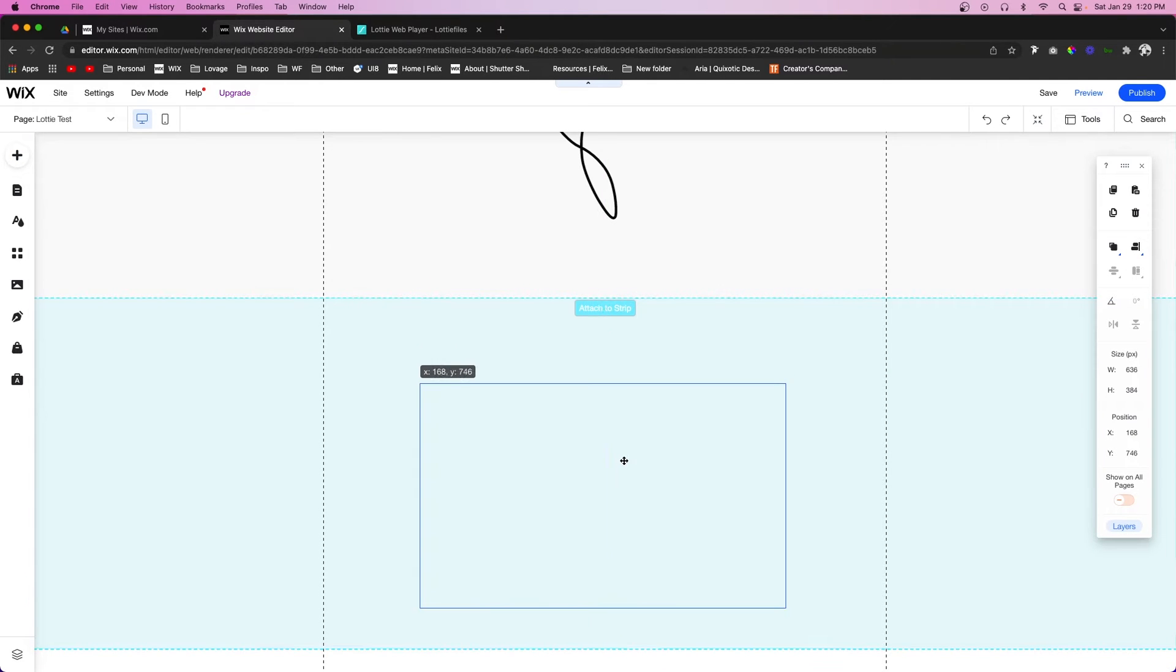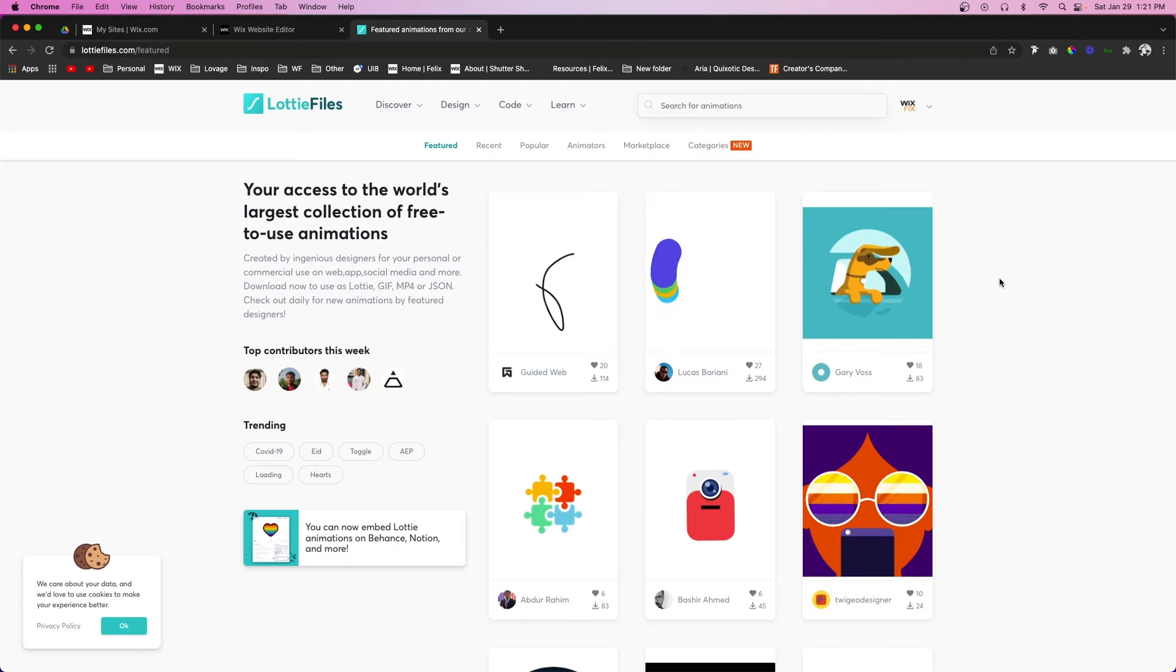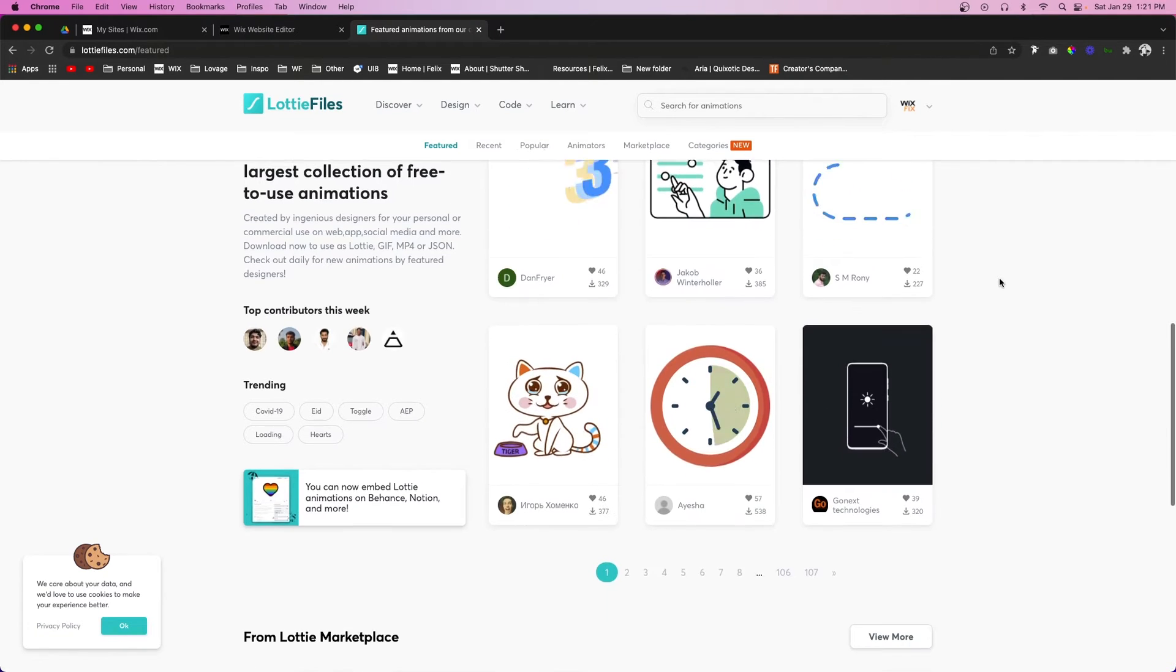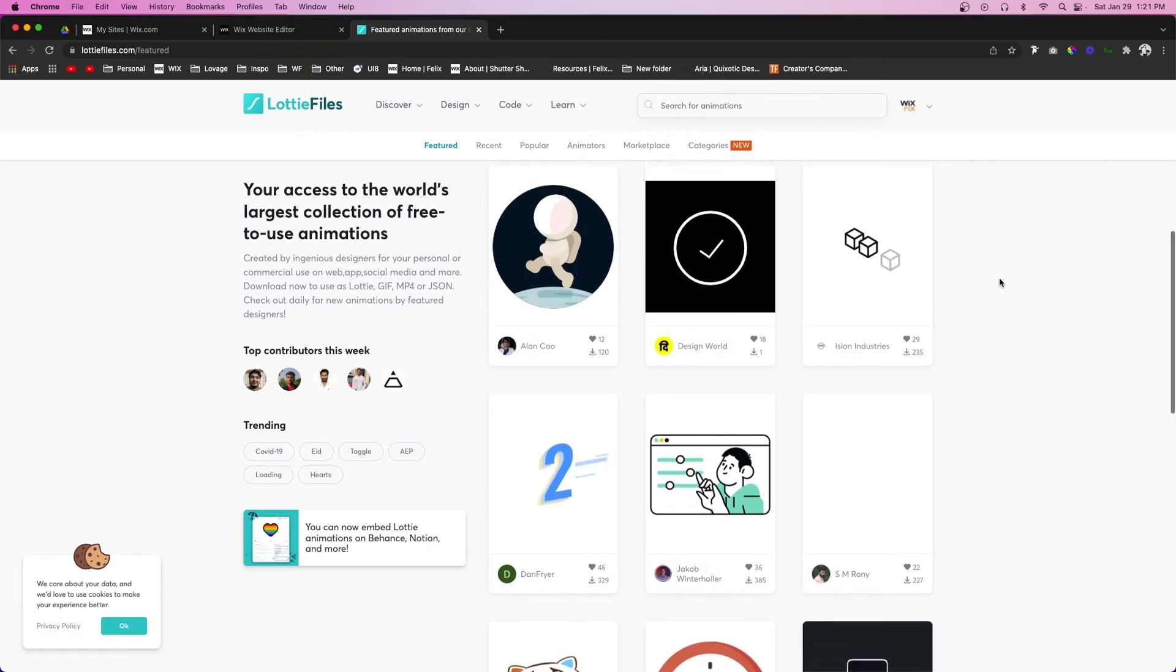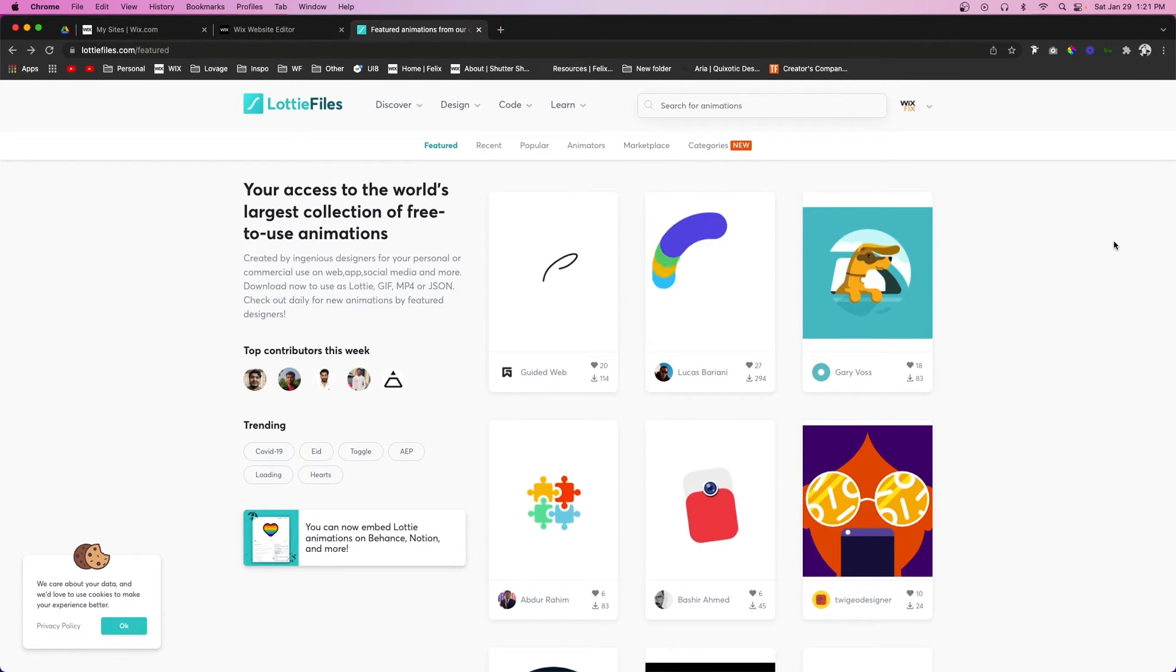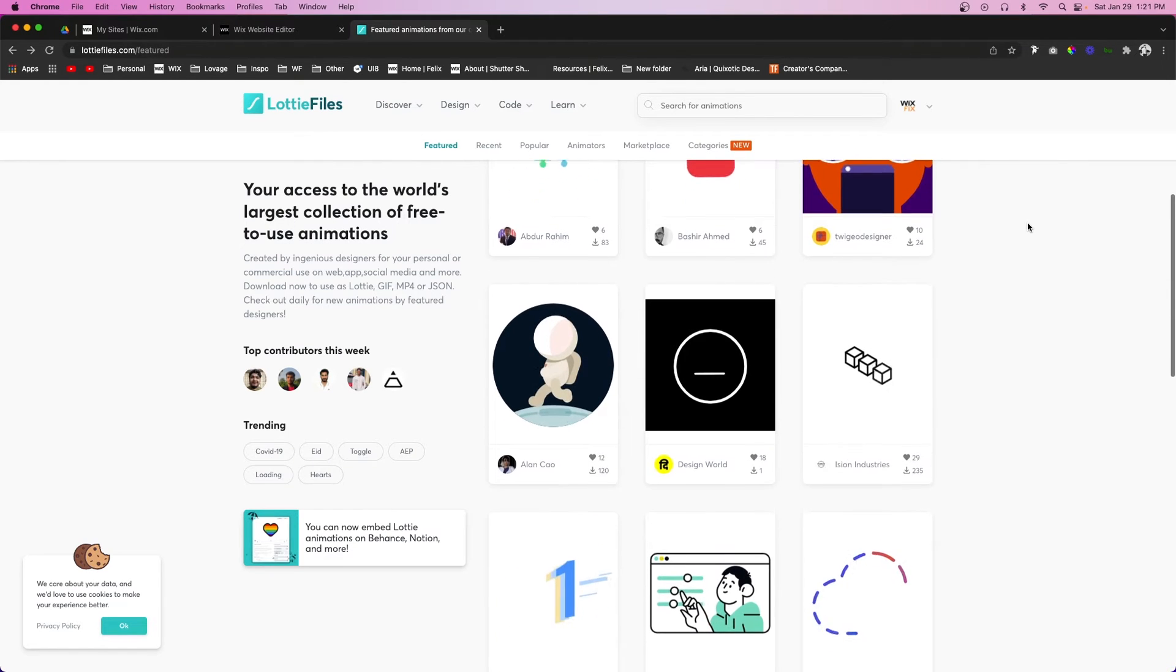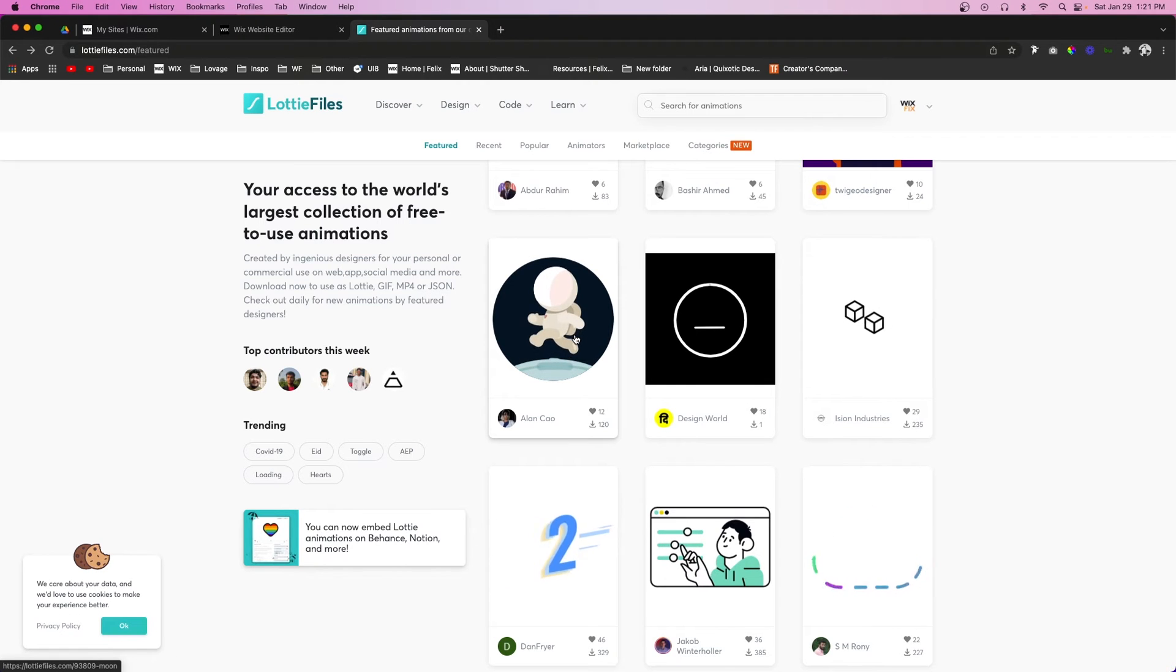For today's video, we're going to be using a website called LottieFiles where you can get tons of free and even paid Lottie animations. So the first thing that we actually want to do is choose one that we want to use. For now, let's just choose this one right here because it looks fun.